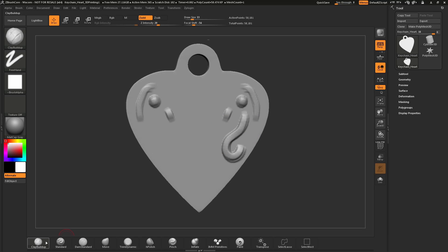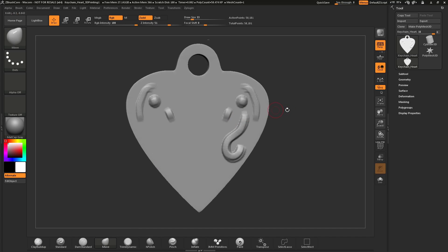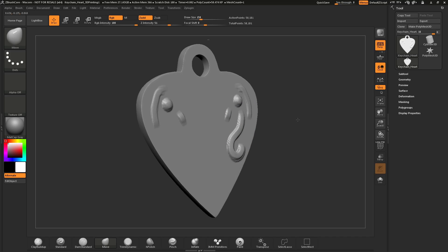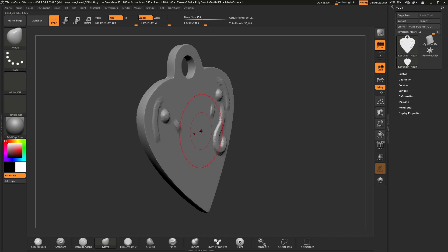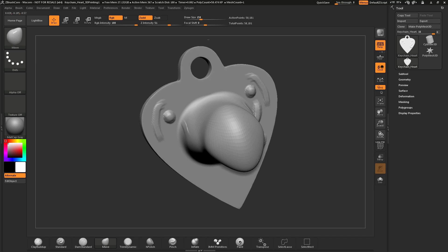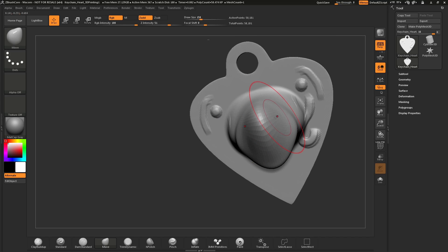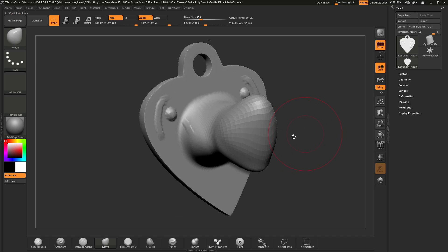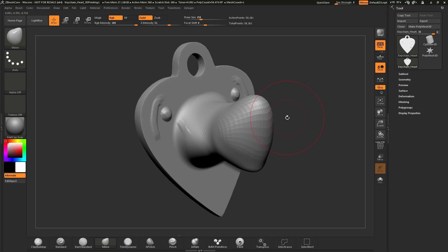In addition to brushes like Clay Buildup, there are also other interesting brushes. Let's select the Move brush — just click it and it becomes your active brush. Hover over an area of your model, tap S to bring up the draw size slider, and increase the draw size. Now click and drag with this move brush and you will notice it allows you to move that surface geometry, pulling areas of the model out. This allows you to make really large profile changes on your mesh.